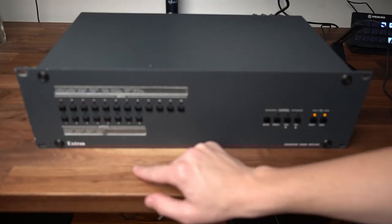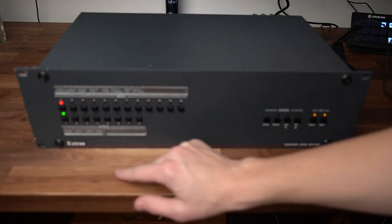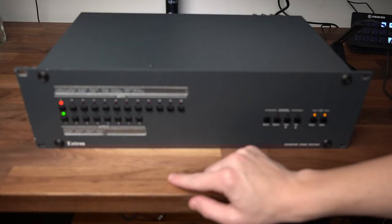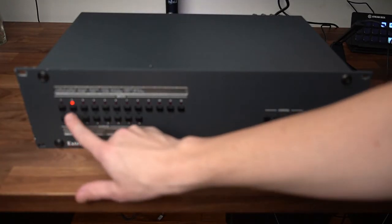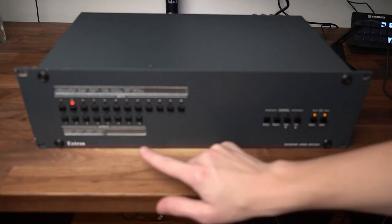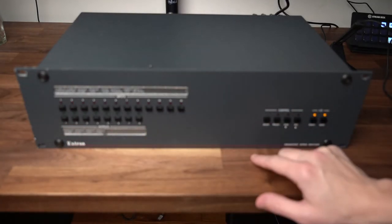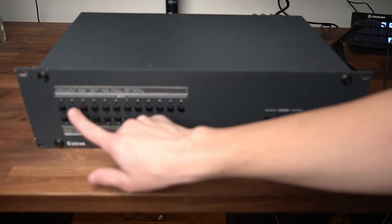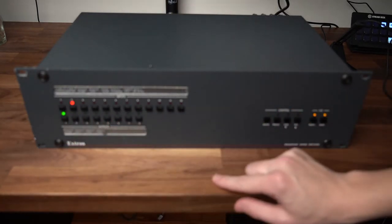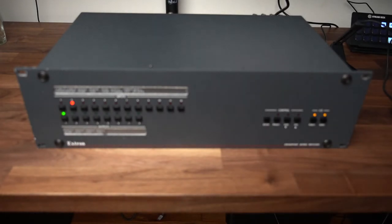The only problem with the Xtron Crosspoint is that it's a manual switch. Anytime I want to use one of those consoles I have to choose the right input and the right output to get it to work. Some of you might be fine with that but I think we can do a little bit better.